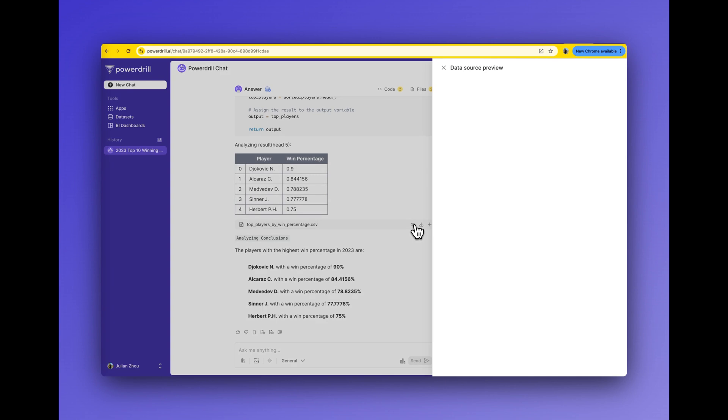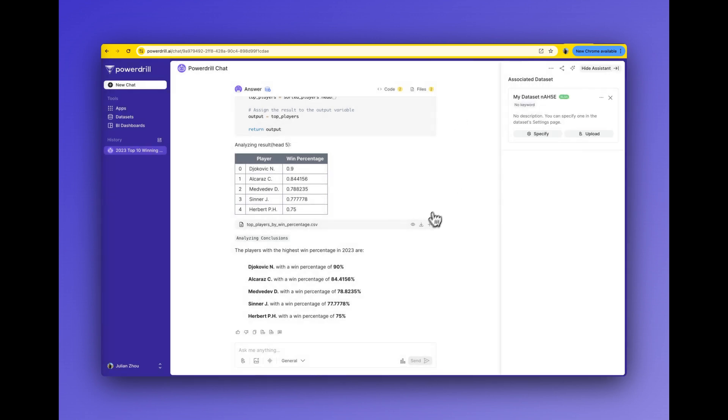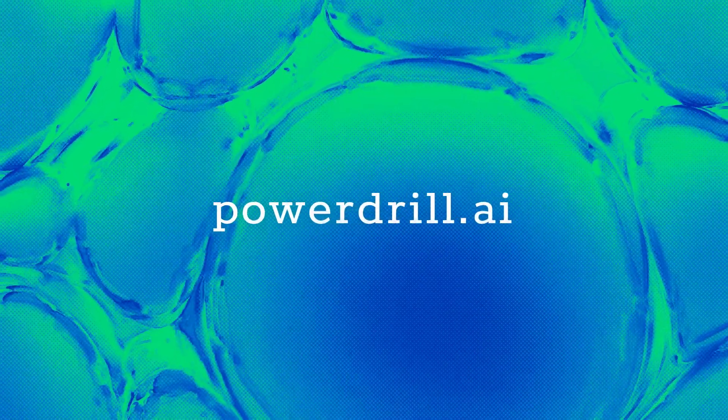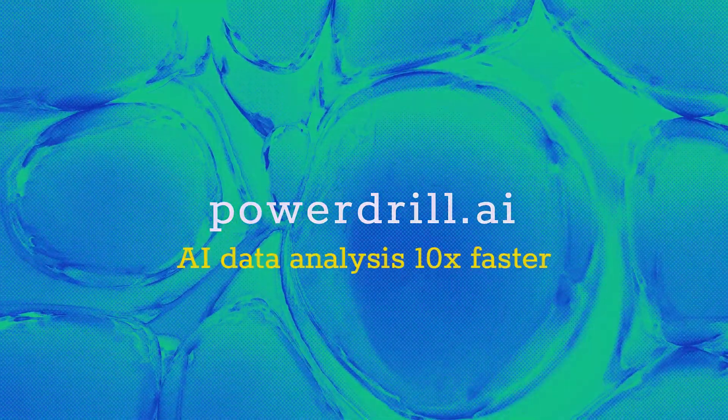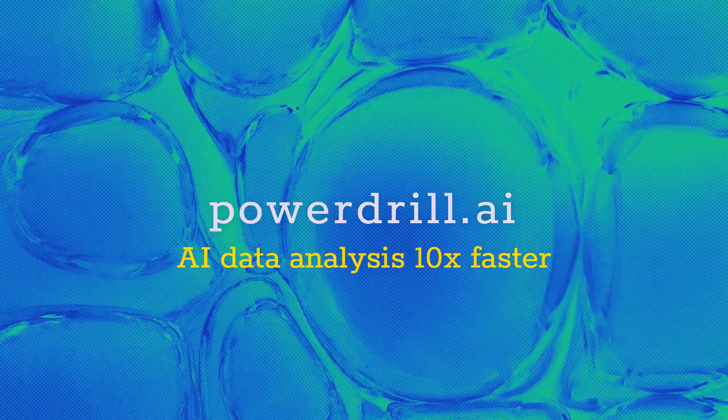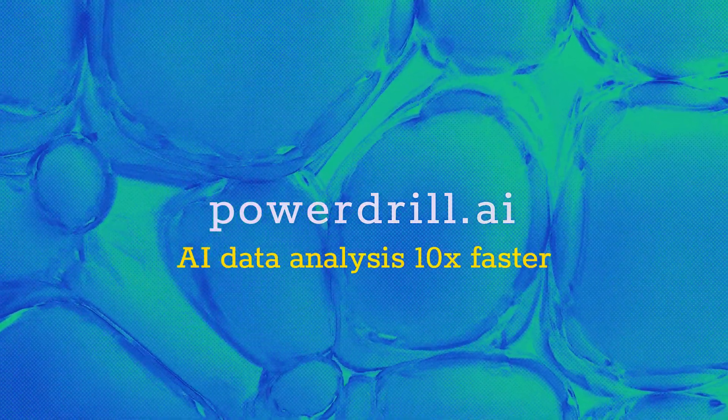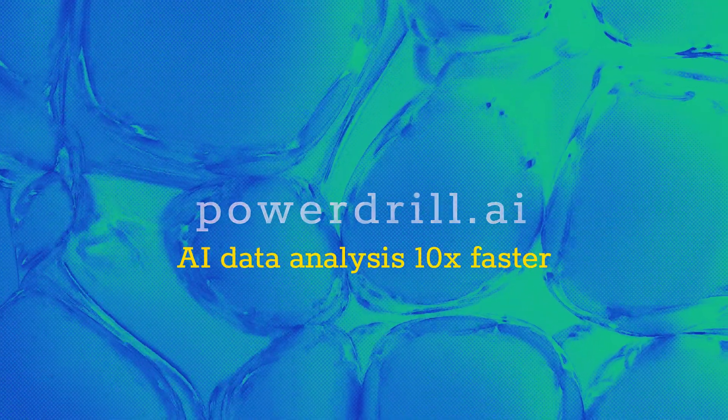In this case, PowerDrill AI has done a good job on AI data analysis against this Excel file. Try it now with PowerDrill AI and enjoy data file analysis 10x faster than ever before.